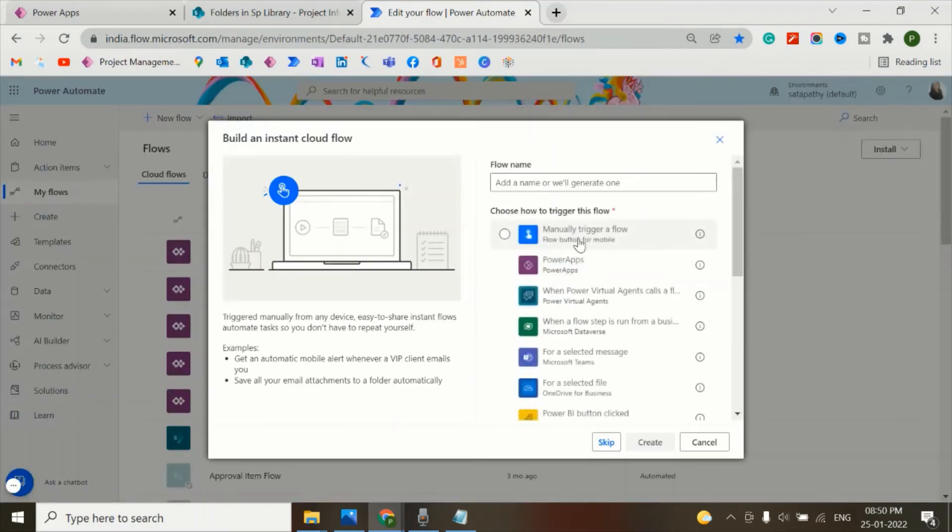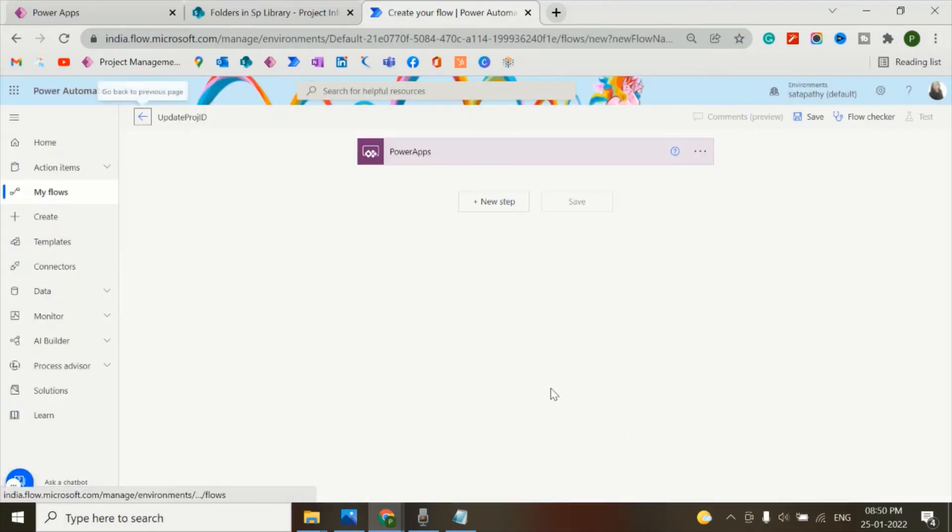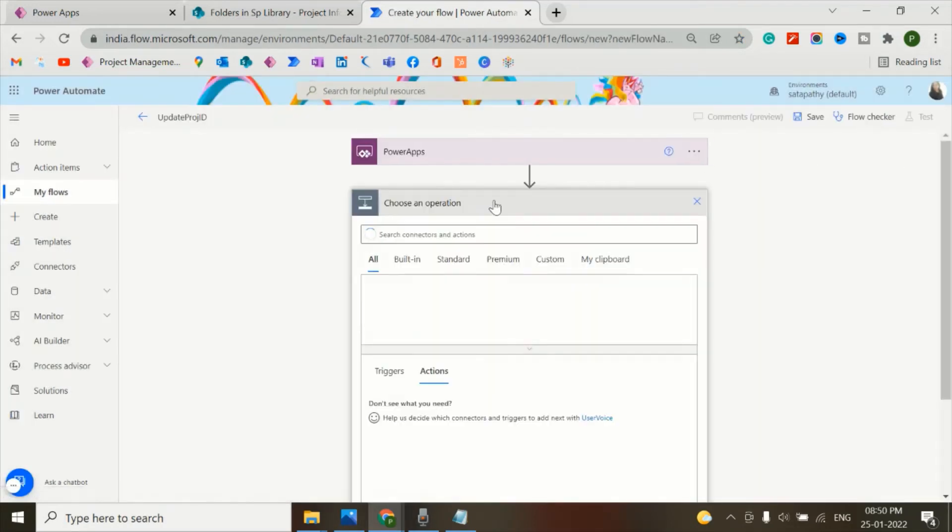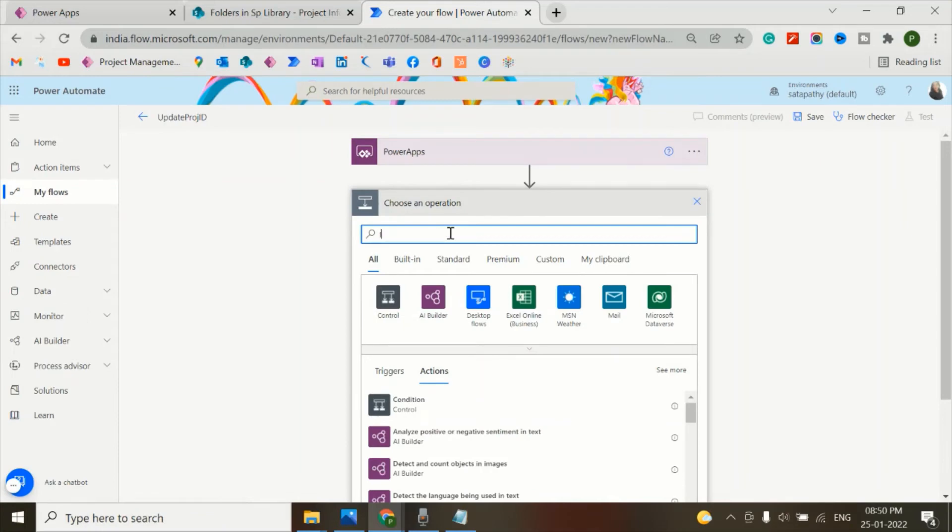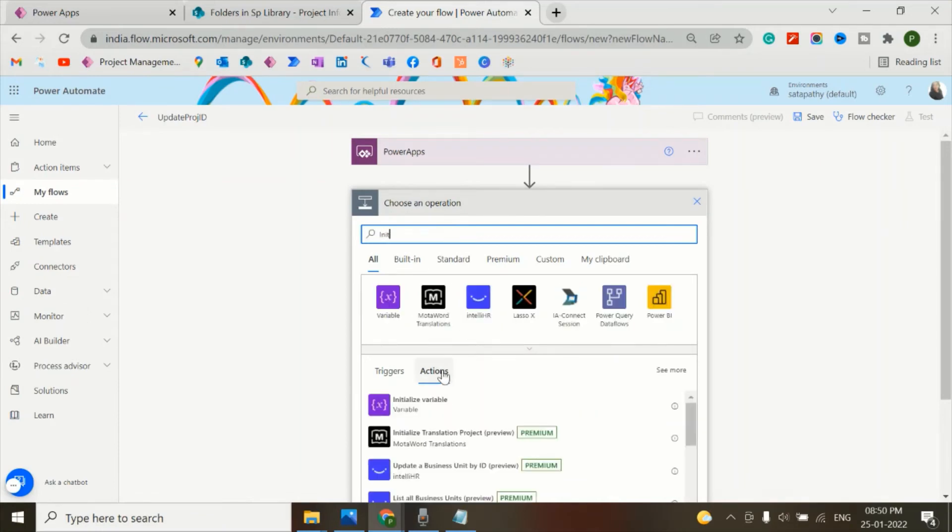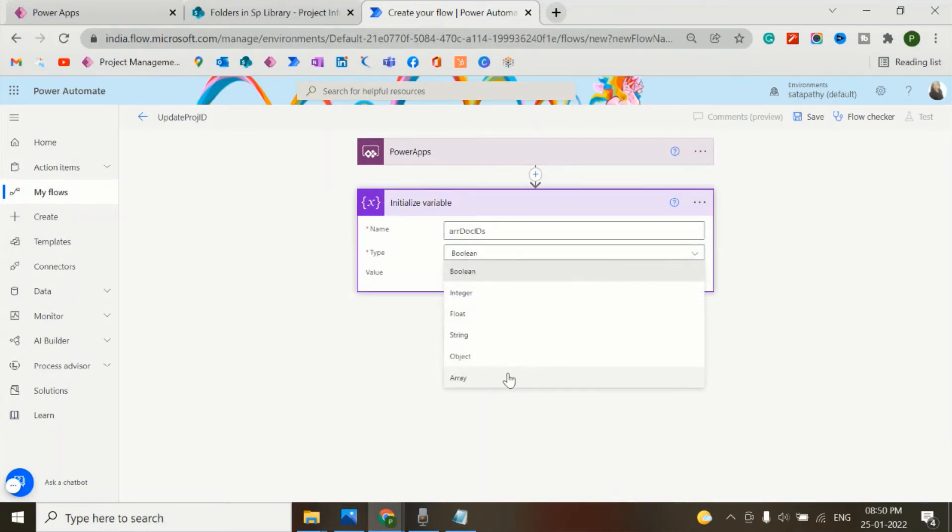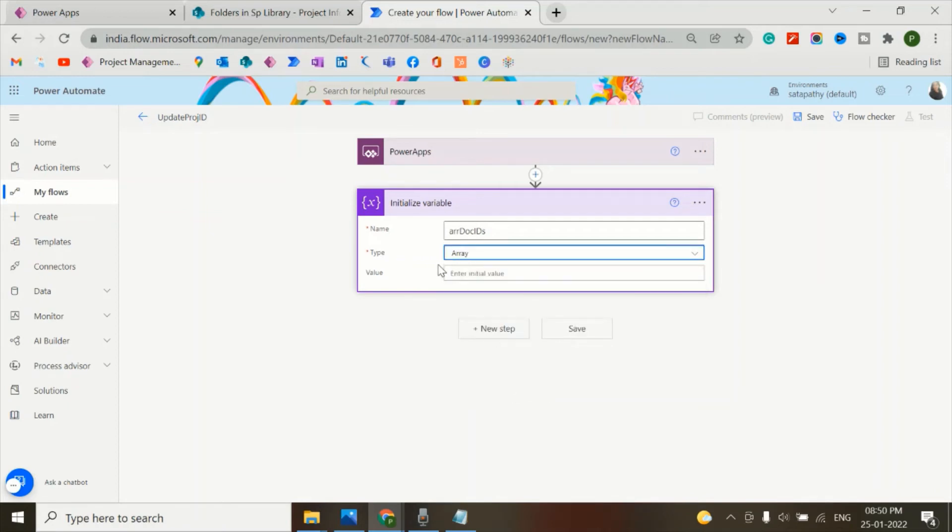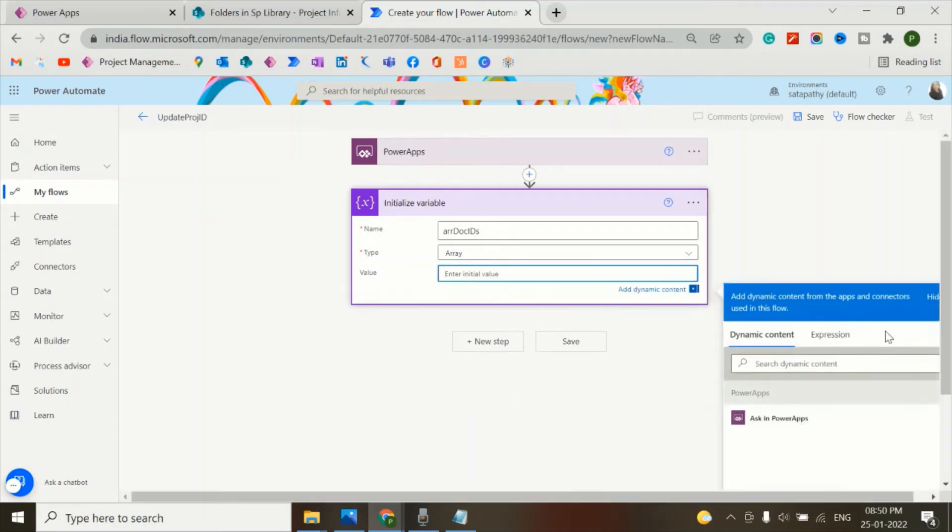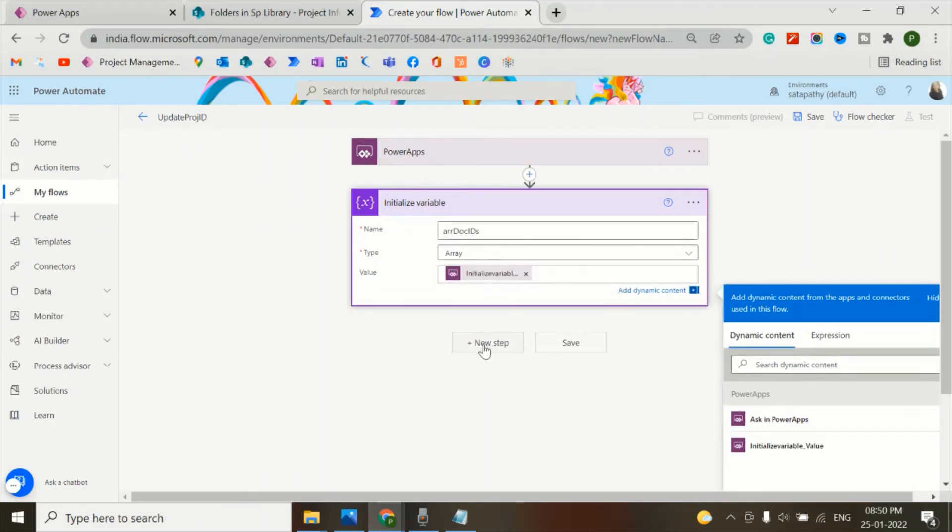So instant cloud flow. Now we'll give the name as update project ID PowerApps. Create, add a new step - initialize a variable. Variable name is doc IDs. And this is a document ID array. That's why the type is array and the value is asking PowerApps.